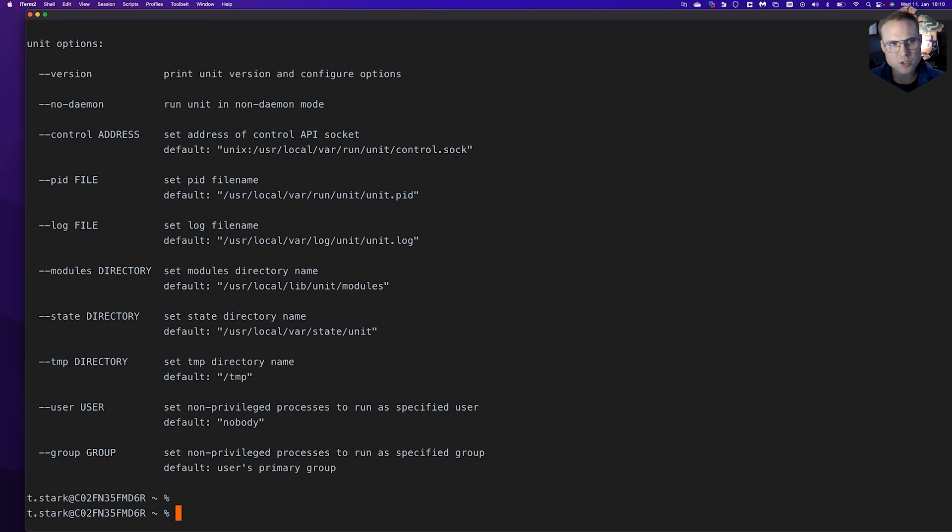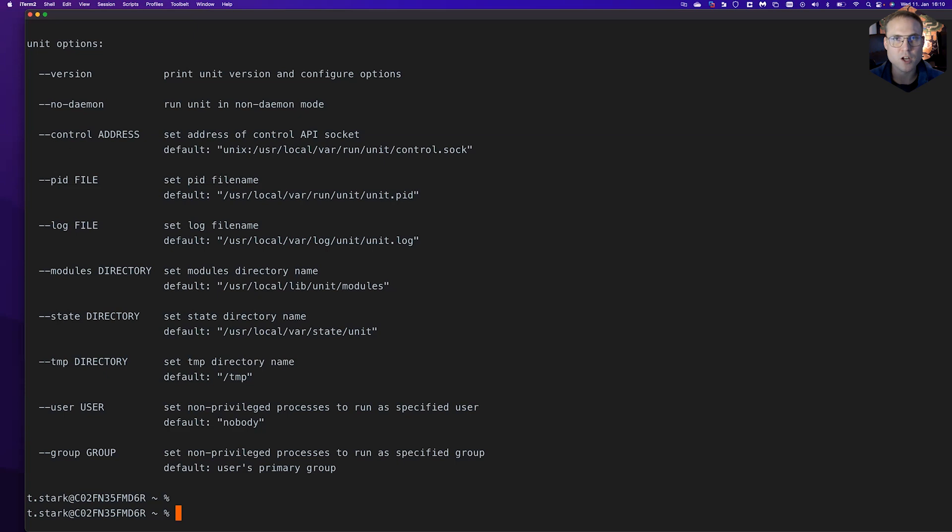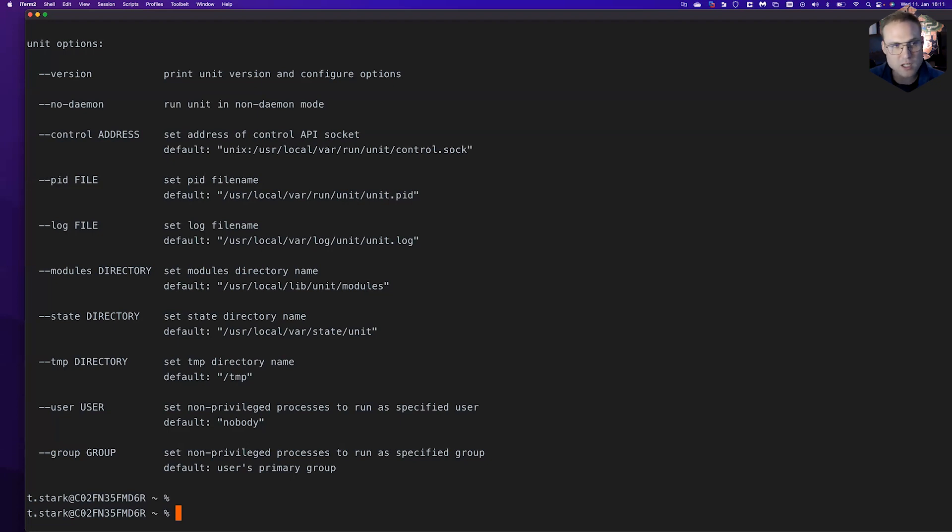I'm going to start unit here in a more developer-friendly way. Especially the control API control endpoint will not listen on a Unix socket but rather on an IP address and port, because it's easier for us to use curl and other tools to send JSON data to the control API endpoint.